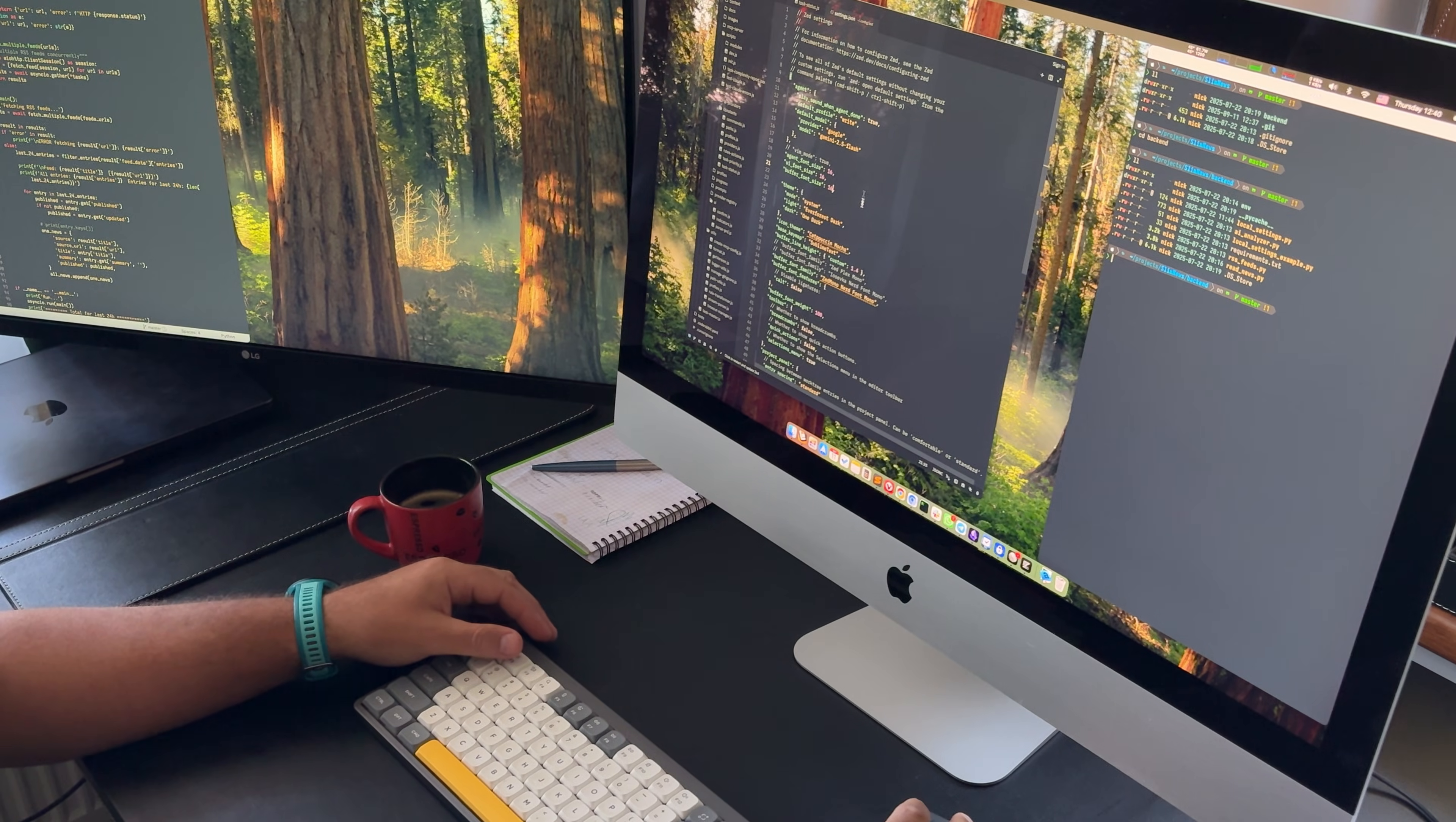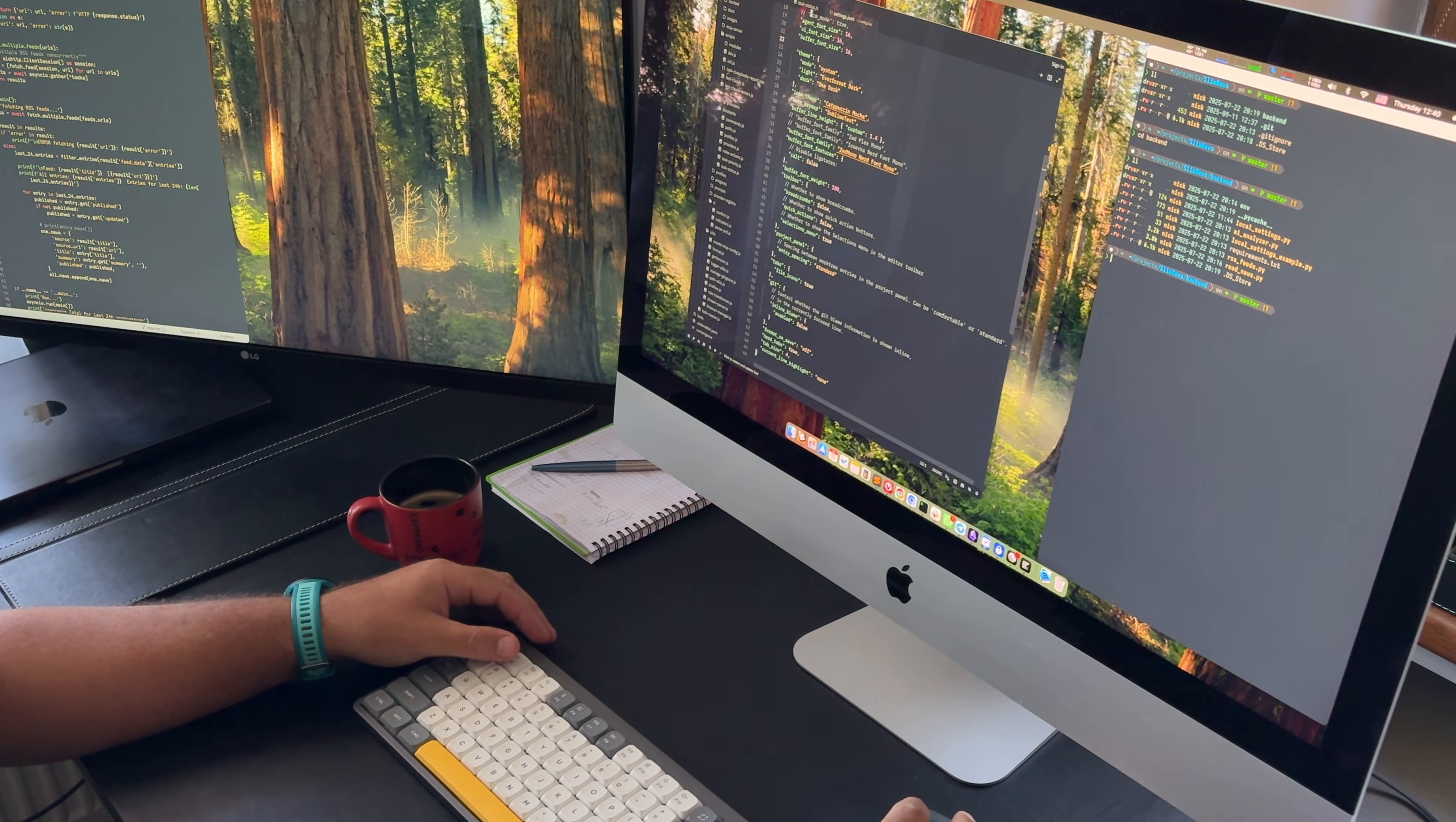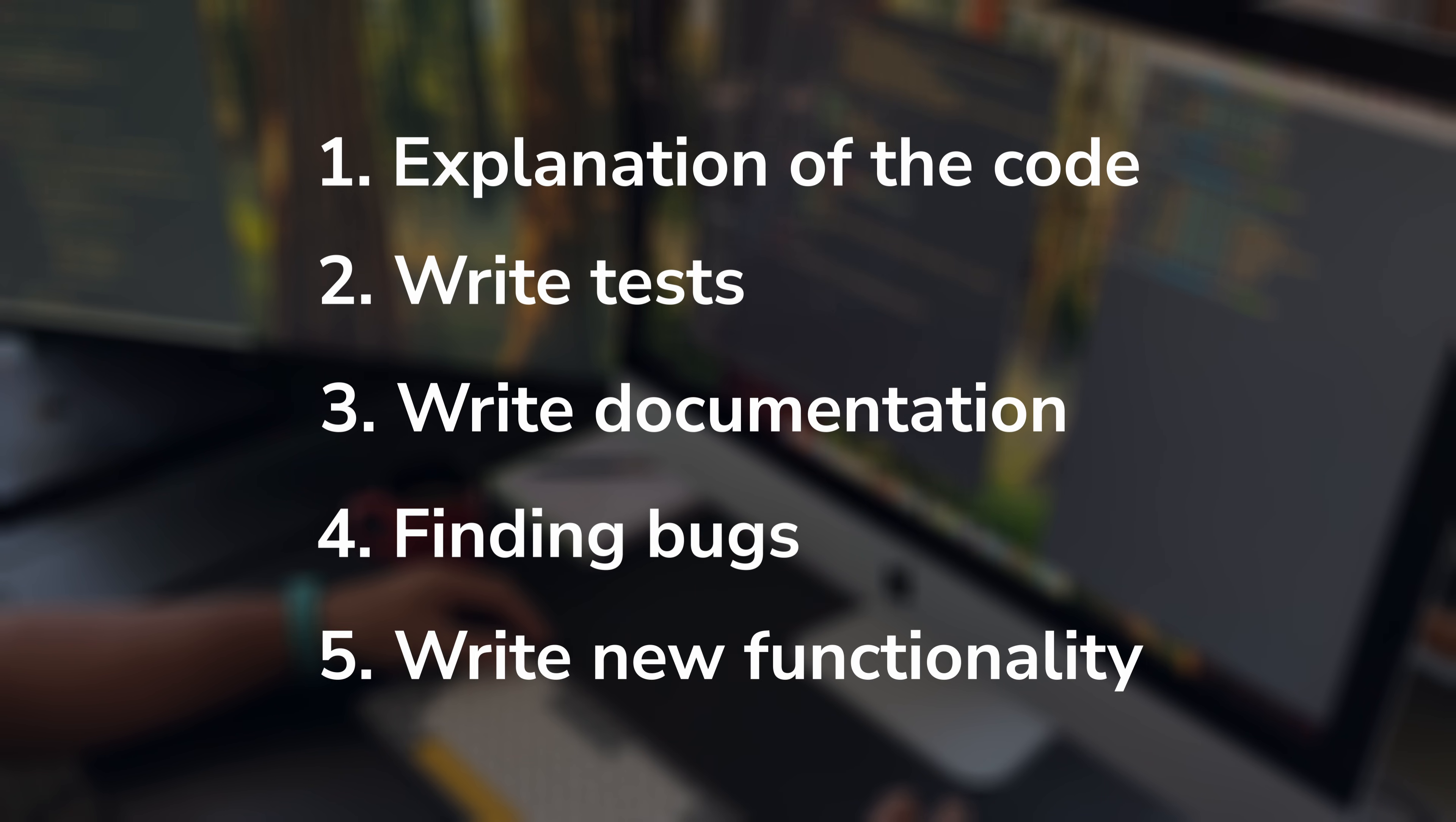In a similar way, other interaction scenarios with LLMs work as well. For example, you can ask the AI to explain a piece of code that's hard to understand, write tests or documentation for a function, help find a bug, or even add new functionality. The key is to clearly describe what you want to achieve.